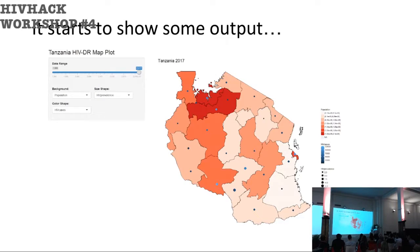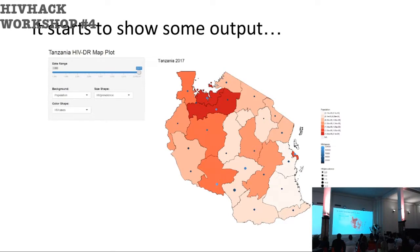It's starting to show some output. In this Shiny application you can see the regions of Tanzania, apply a data range, color the background by a particular variable — in this case population — where the size of the dot represents the prevalence for that region, and the color of the dot represents cases. It's starting to make sense as a whole dataset.